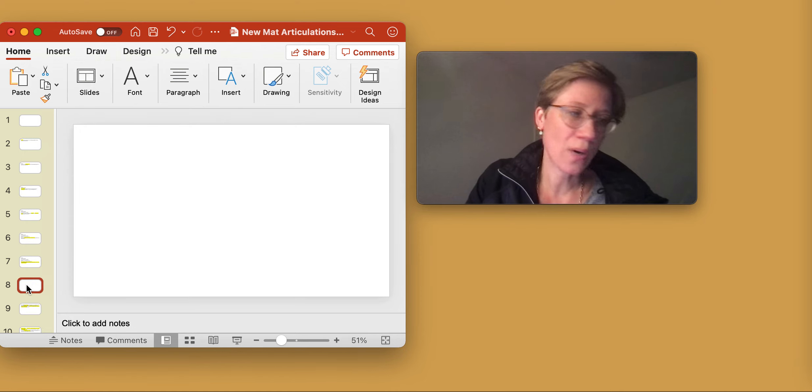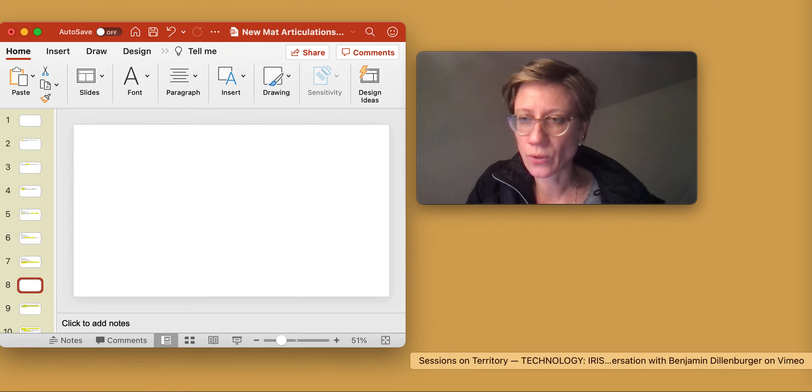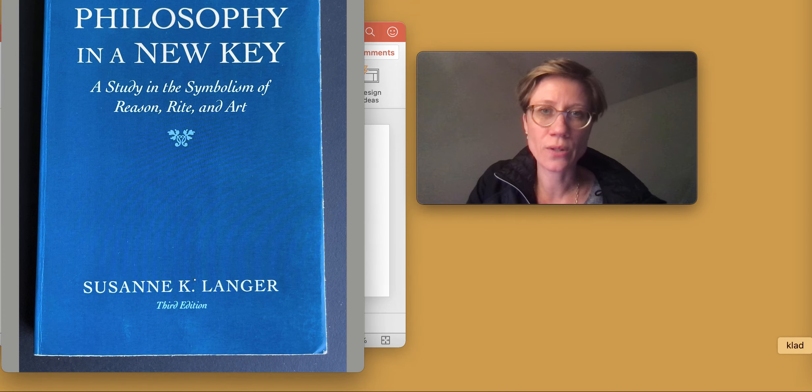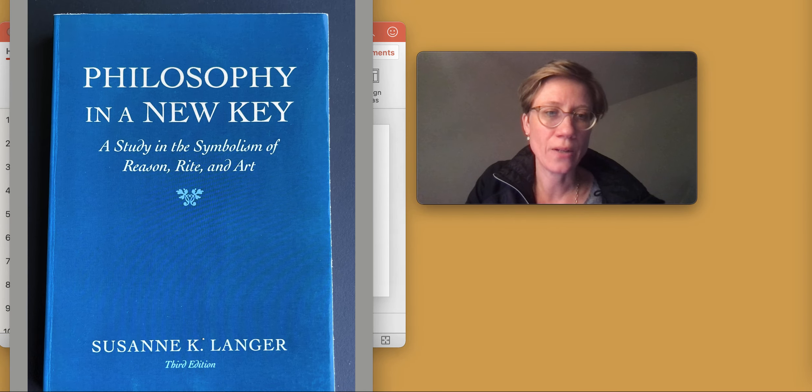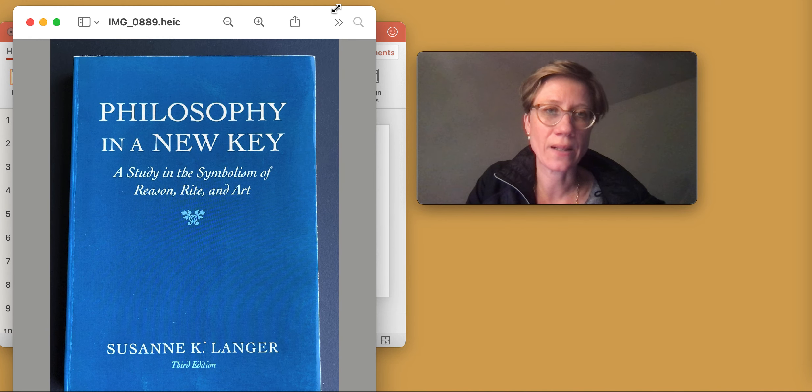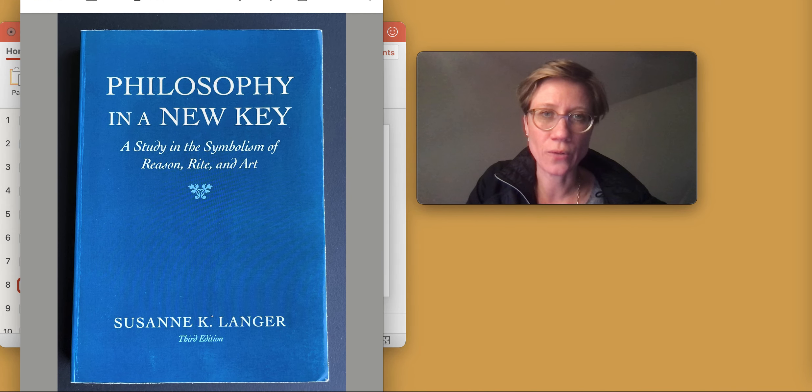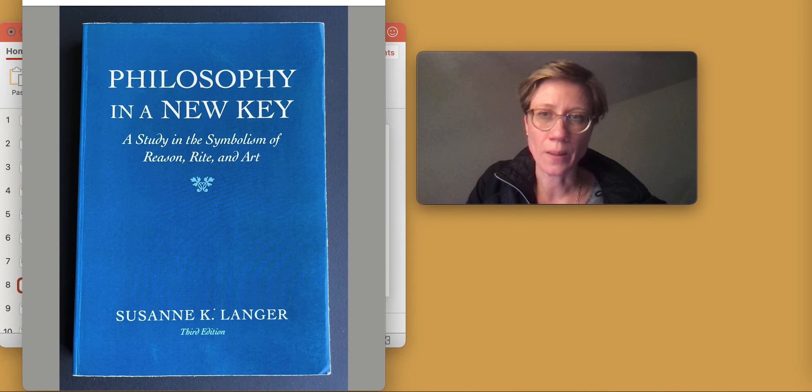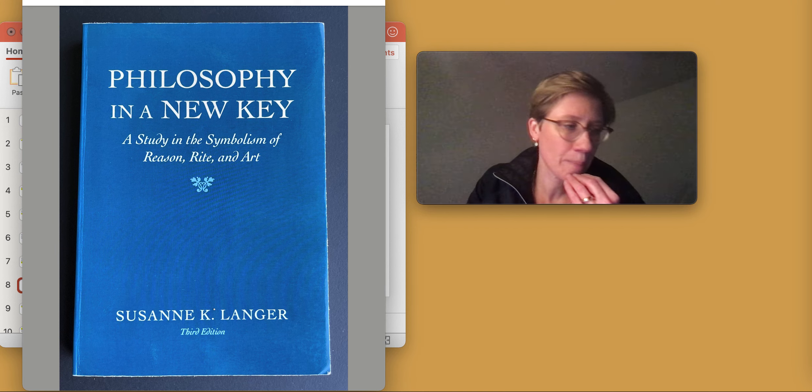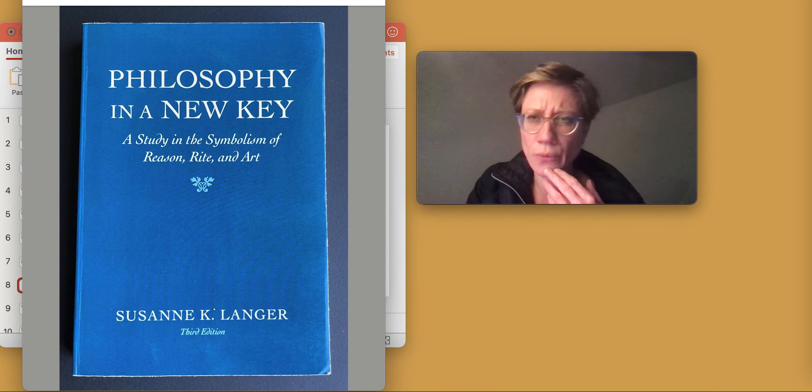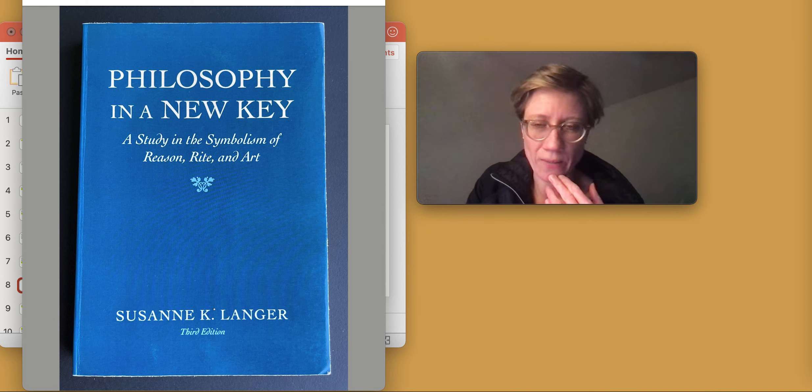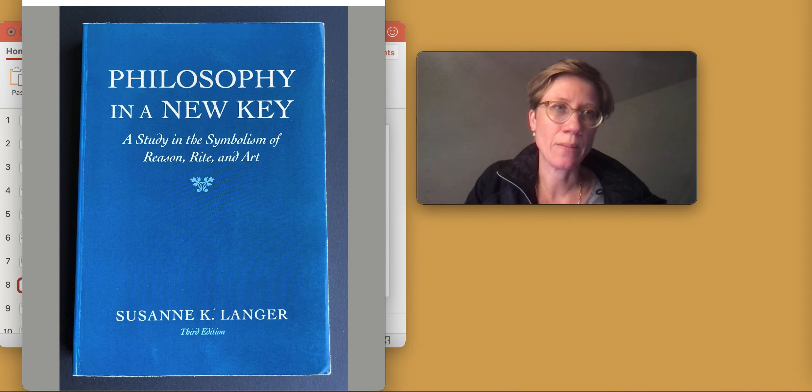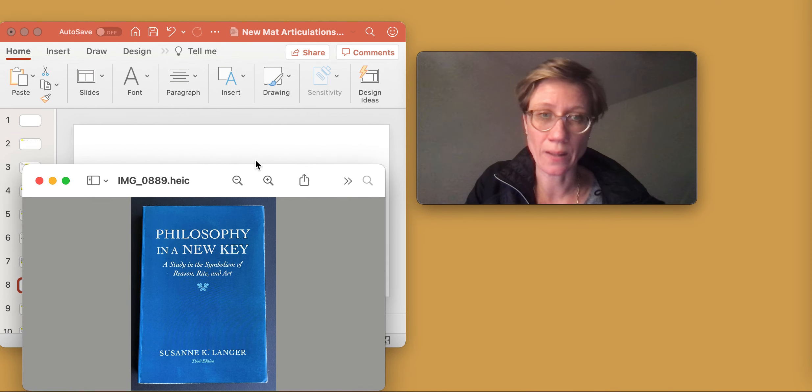So how does this connect to this important book, Philosophy in a New Key, Suzanne Langer's 1942 monograph? And I now want to take you through what this monograph does, at least in my reading of this book.